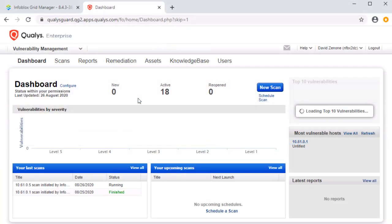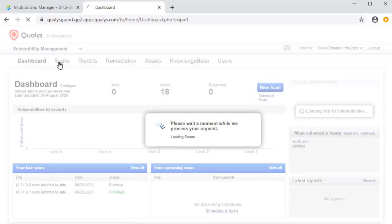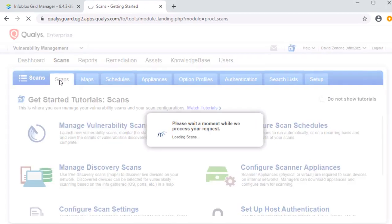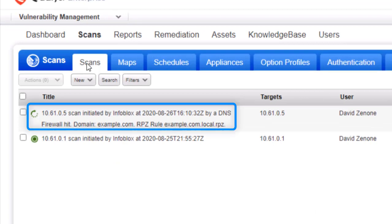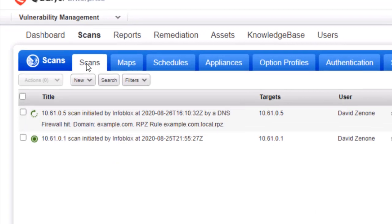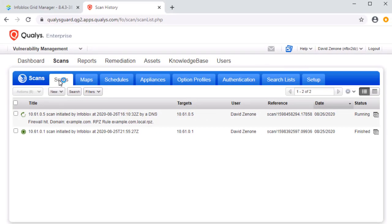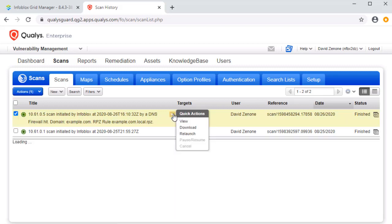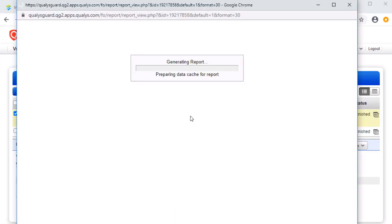Now let's observe the action taken by Qualys. Under Scans, we can see that the specified RPZ rule involving our device has prompted a scan. After waiting a moment, we will be able to review the results of this scan. Thanks to Infoblox and Qualys, we now have more insight on this device.